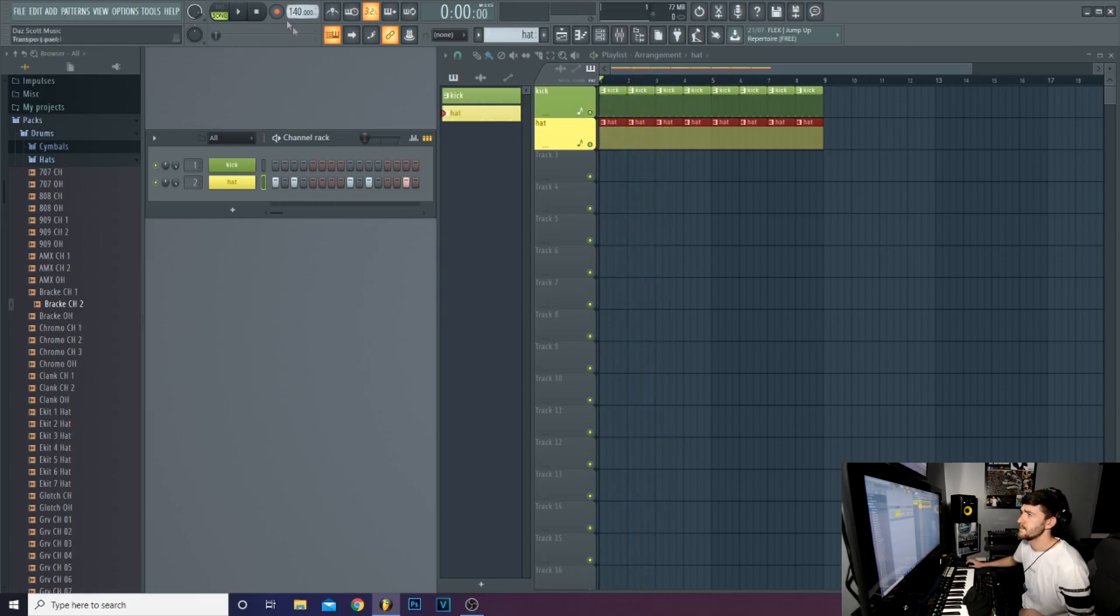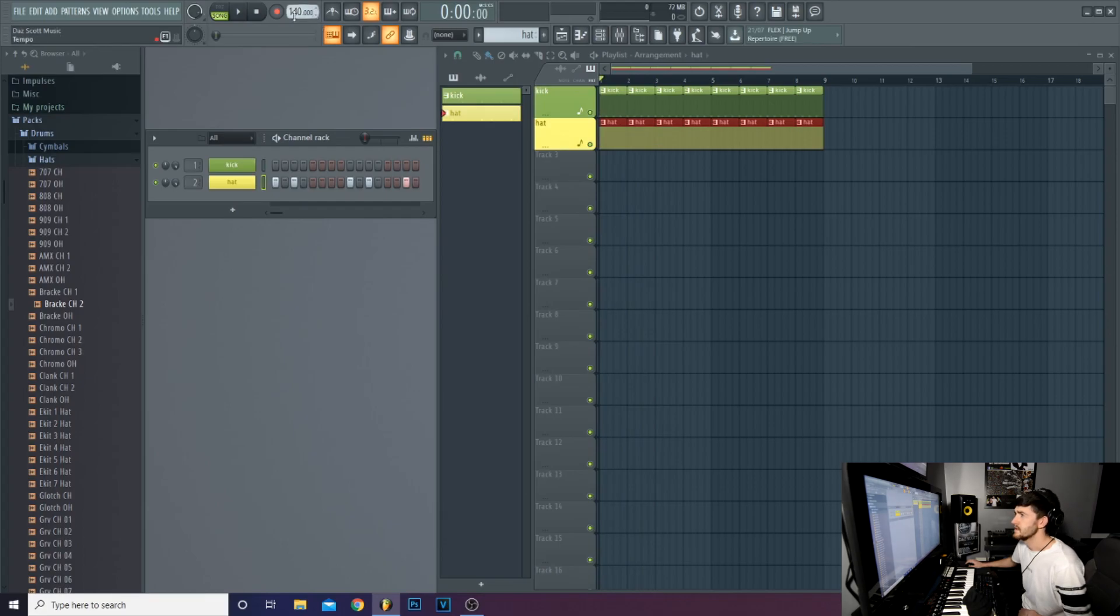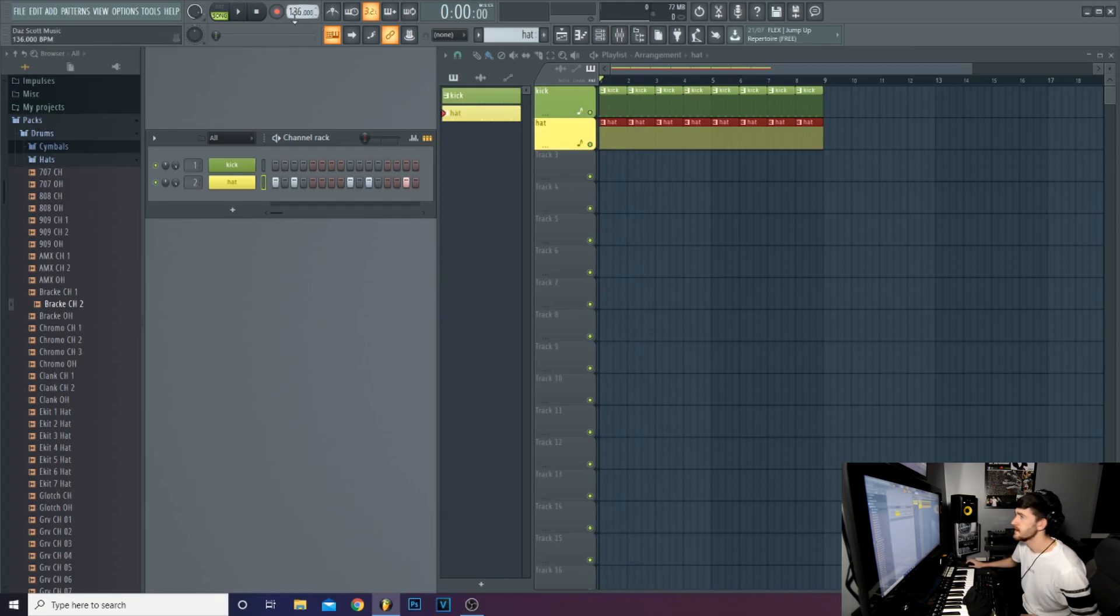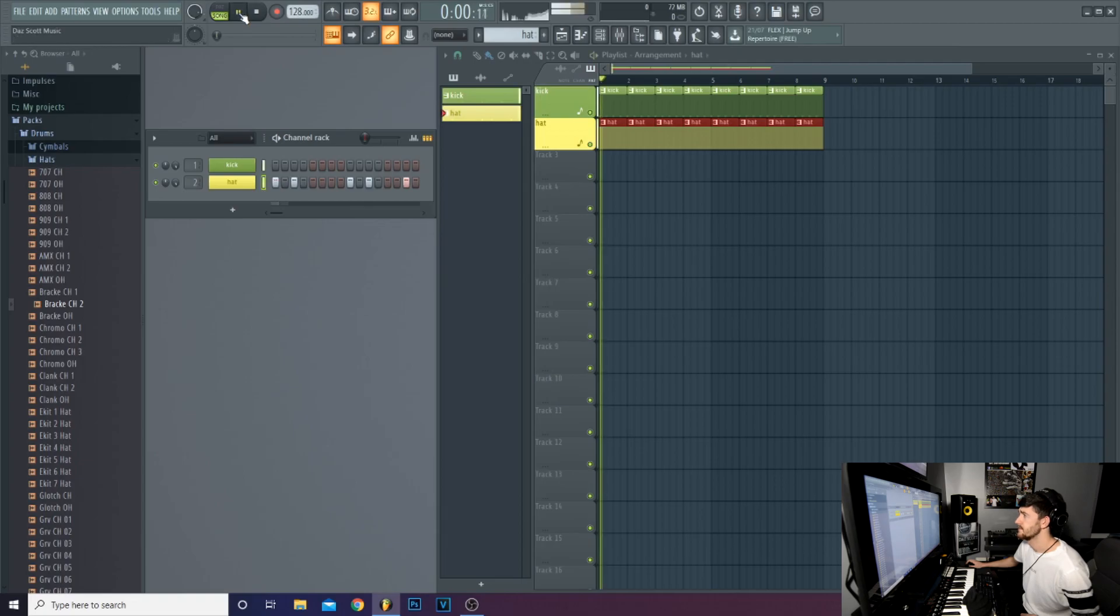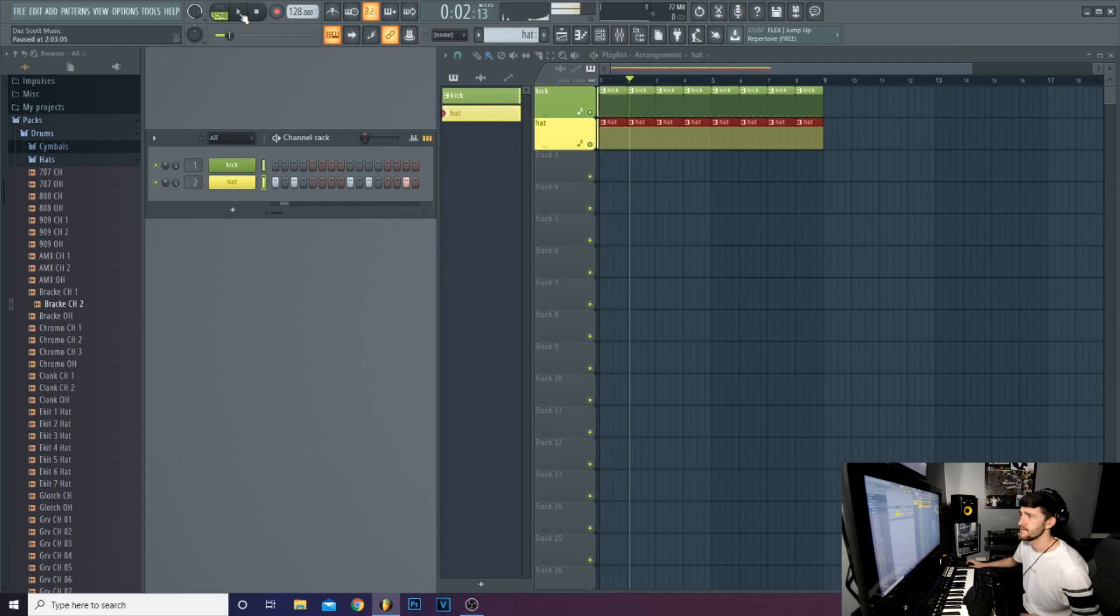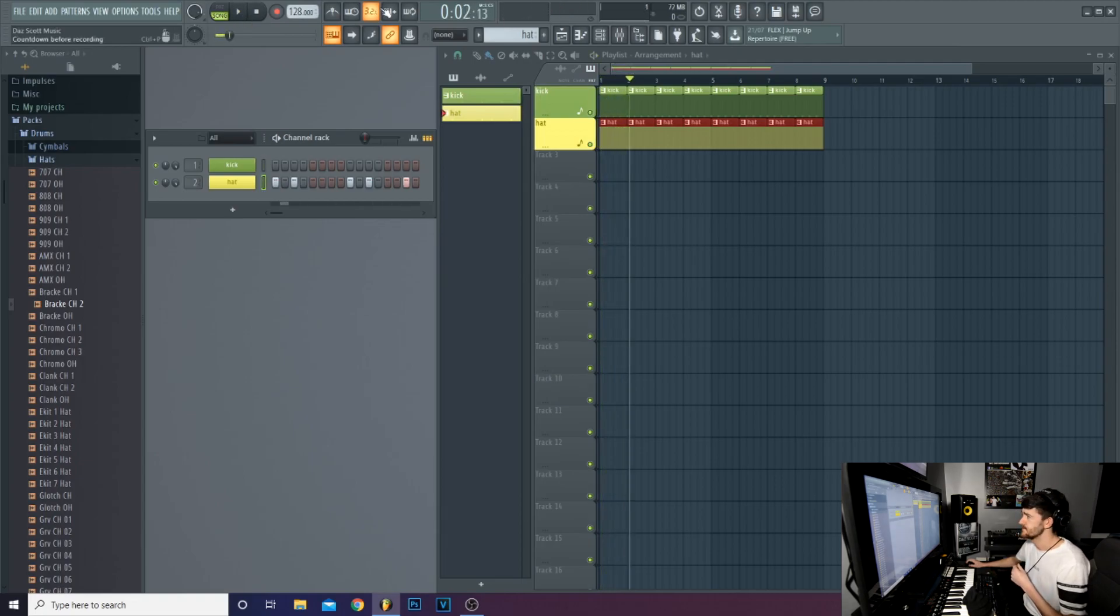Up the top here. This is your beats per minute. So it depends on what kind of music you're wanting to make. This is how many beats are in a minute. Run it down to 120. Press play. As you can hear, the song is now a lot slower.